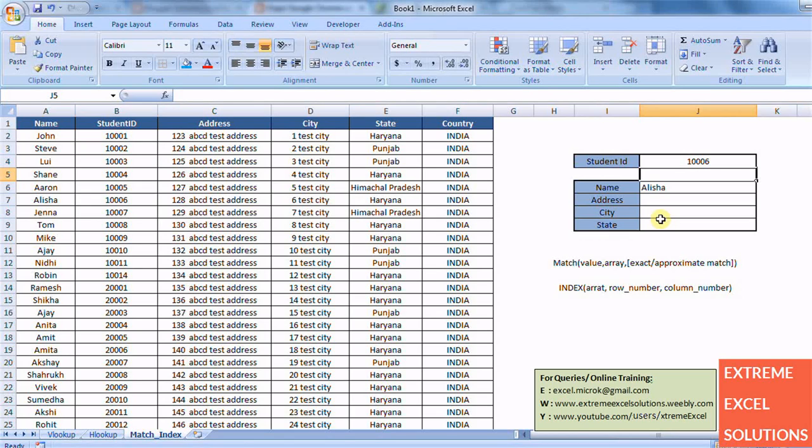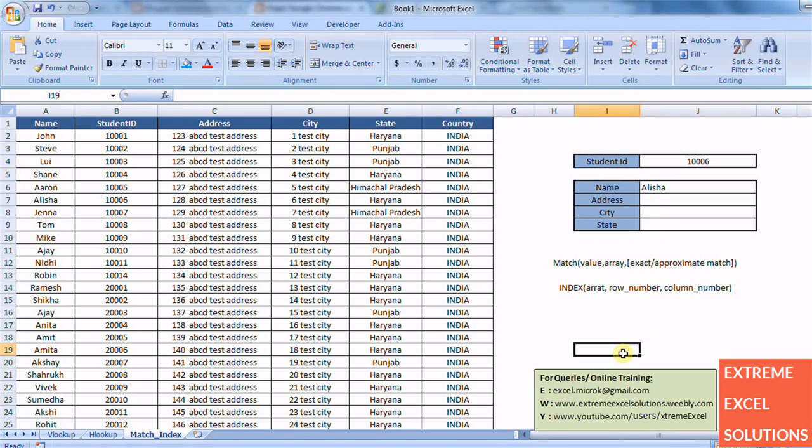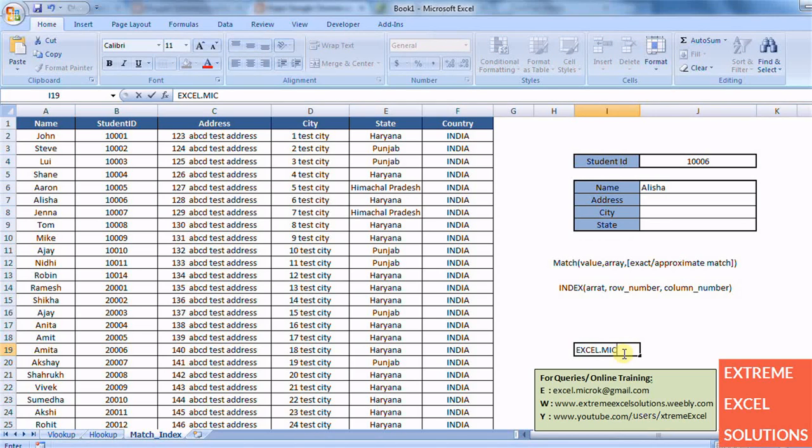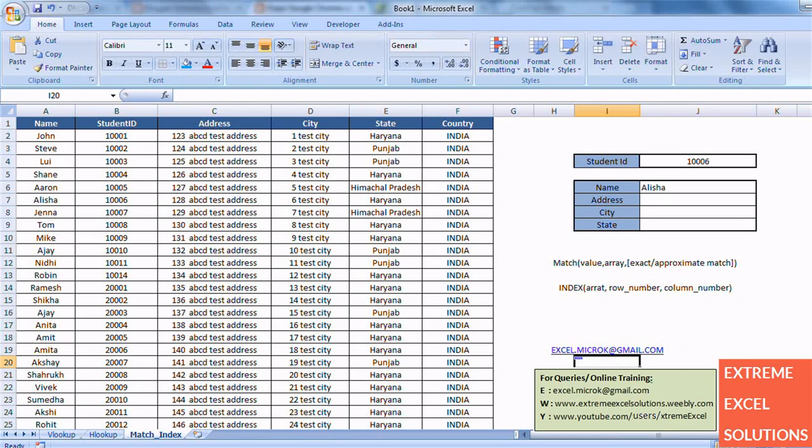That's all about lookup techniques. If you have any questions or any doubts or you want to see more videos on this lookup techniques, then you can write me at excel.microkey@gmail.com. I'll be waiting for your comments and feedback. Keep watching our channel, thank you, bye bye.